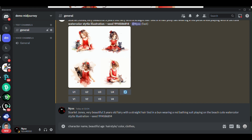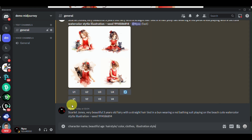Once you have all those details, you will be able to create a character. Since Midjourney will provide you four different images, you'll actually need to choose from those images. So what we'll do here is start creating another character.